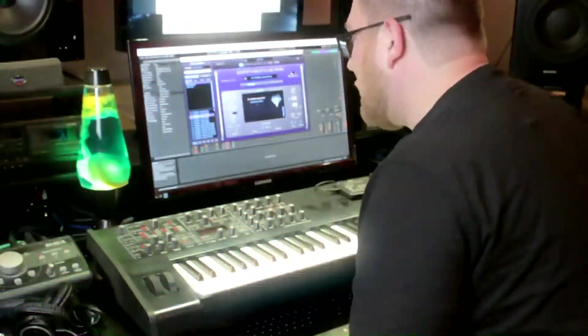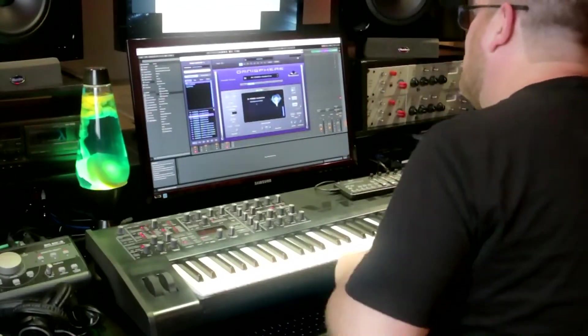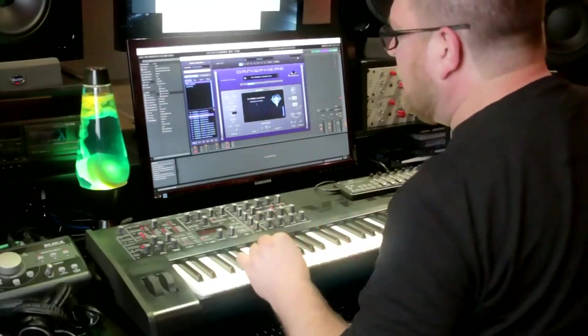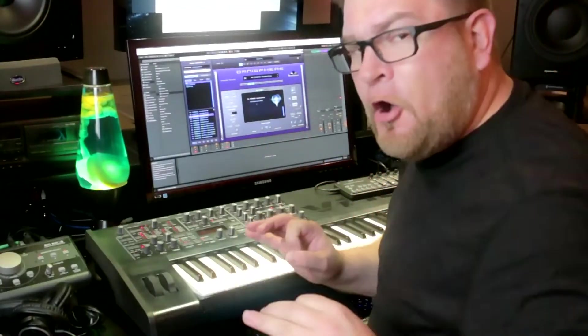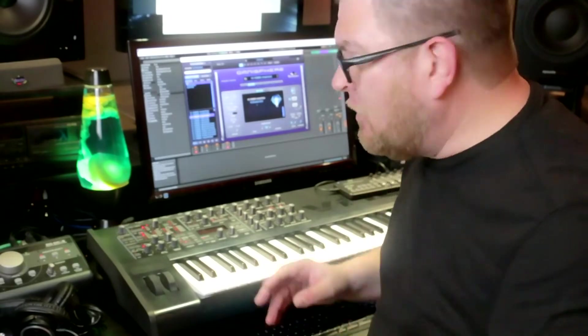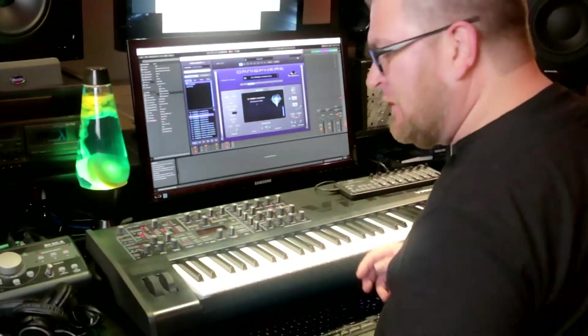Let's go through some of these new sounds, shall we? First one we're going to do is called Arcade. It is four bars. Let's hear what it sounds like.